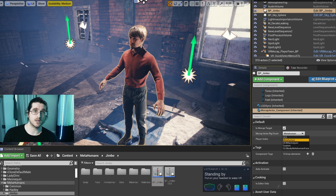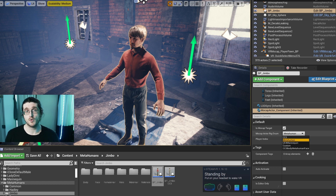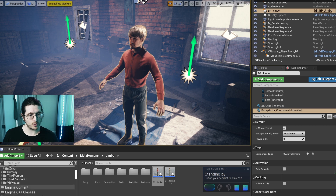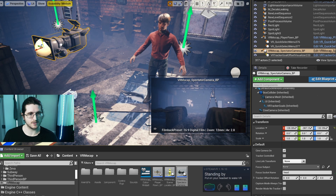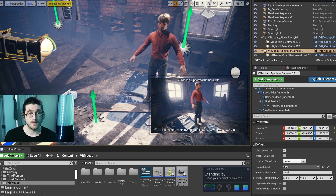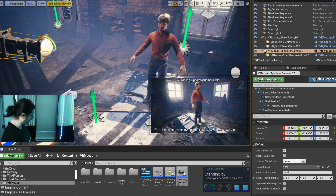We also have the different rig types: character creator, metahuman, the mannequin, and a custom option. If you have your own different bone structure or bone names, choose that option. We also have a character creator body with a metahuman face - that's important if you want a metahuman with iClone body for different costume options. We're just doing metahuman, so we're going to select that. The only other component we need to add to the scene is the spectator cam, which will allow us to see what's going on. We're going to be controlling this camera with the in-game controls. I'm just trying to frame up the actor so we have head to toe.